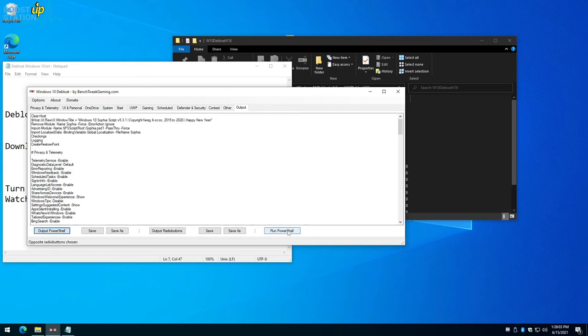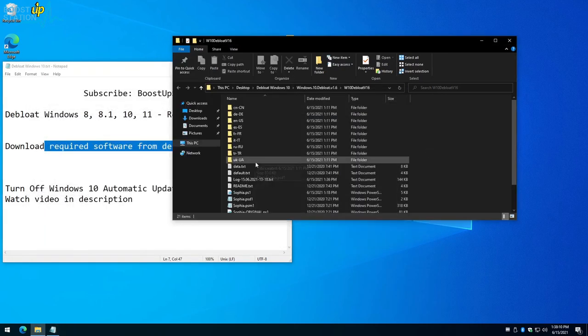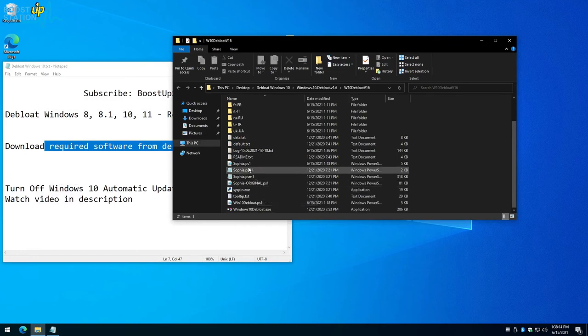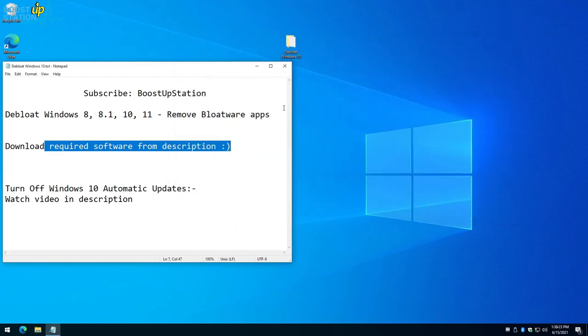But we don't want it, so close it from here. You do have this Sofia.ps1 that we have run just now to debloat Windows 10. Now close it and now restart your machine.